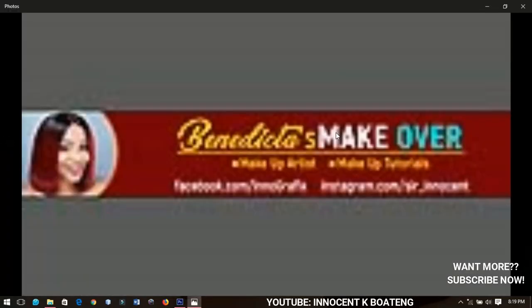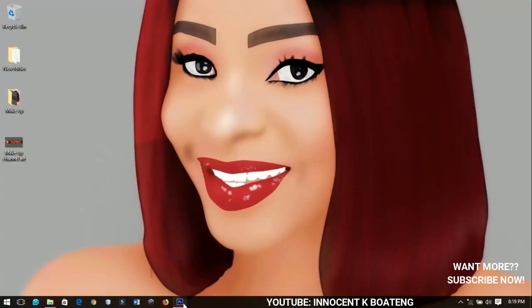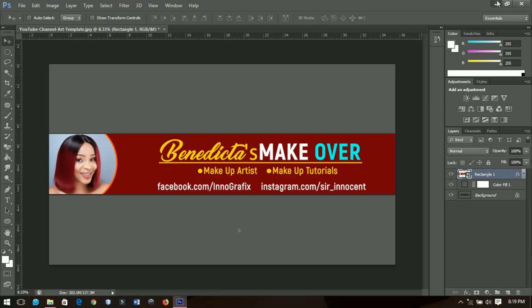This is basically what you can upload on YouTube for your channel art. Thank you so much for watching this video — please don't forget to leave a like, subscribe, share, and leave any comments in the comment section below. I'll attend to all of them. I have a whole lot of other videos from cartoon design to business cards and more Photoshop tutorials, so thank you again for watching. I'll catch you in the next video — Innocent here, bye!